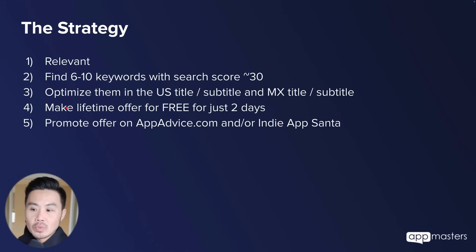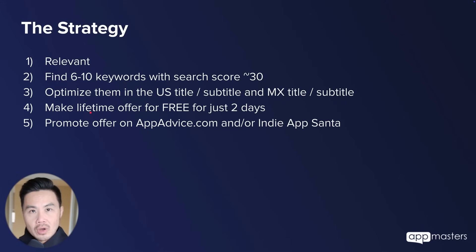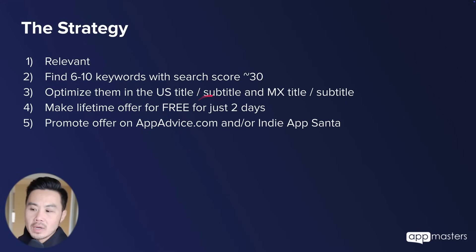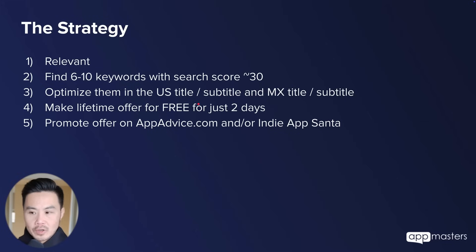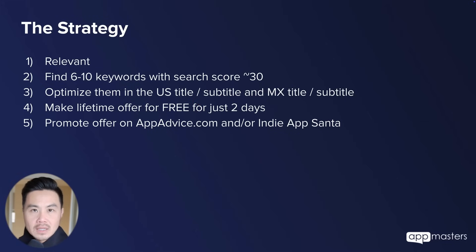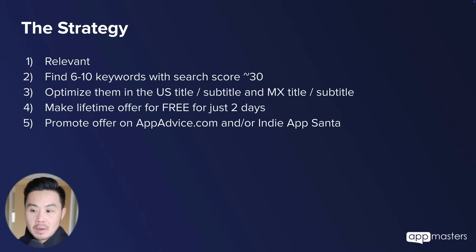Okay, that exact keywords. Now we're going to optimize this. Now if you're in the UK, optimize the UK listing and so forth. Alright. Next, to make your ASO really go, you want to make your lifetime offer. You want to create a lifetime offer and make it for free for just two days.